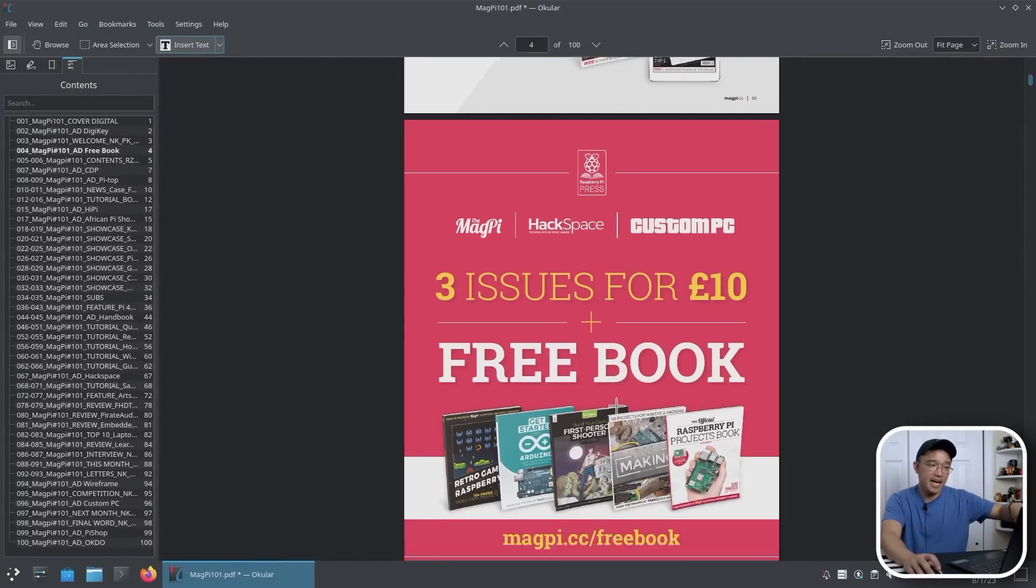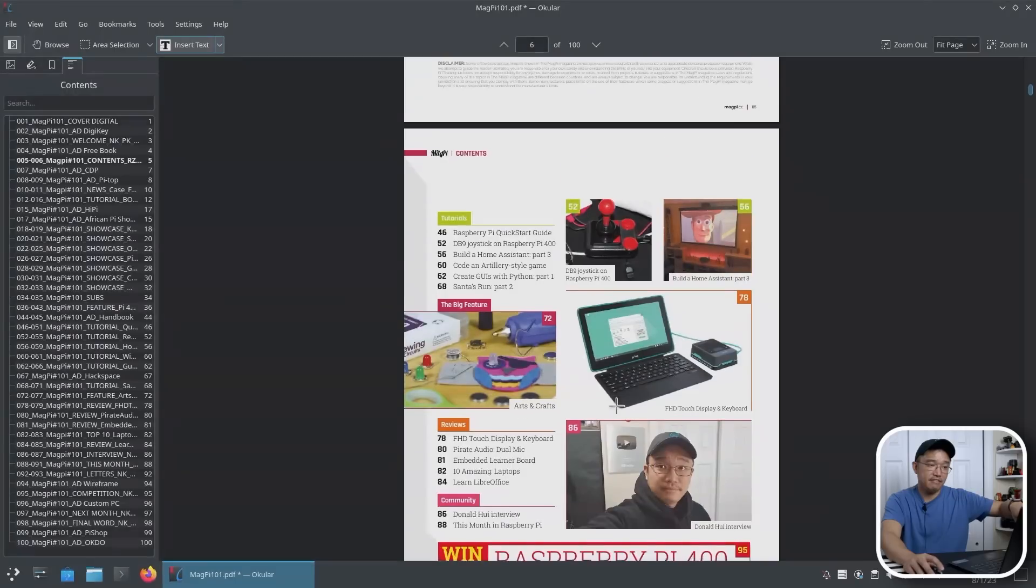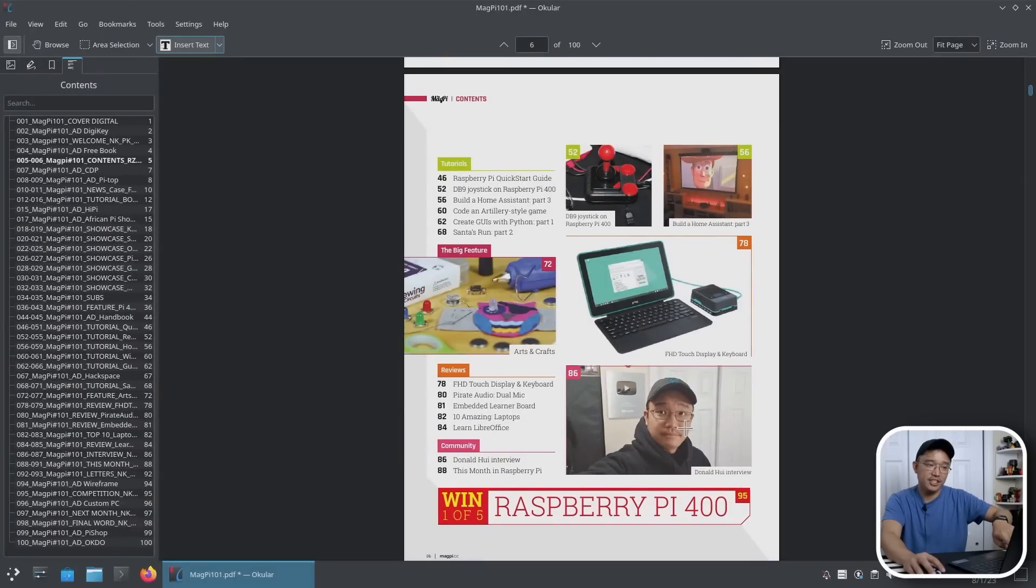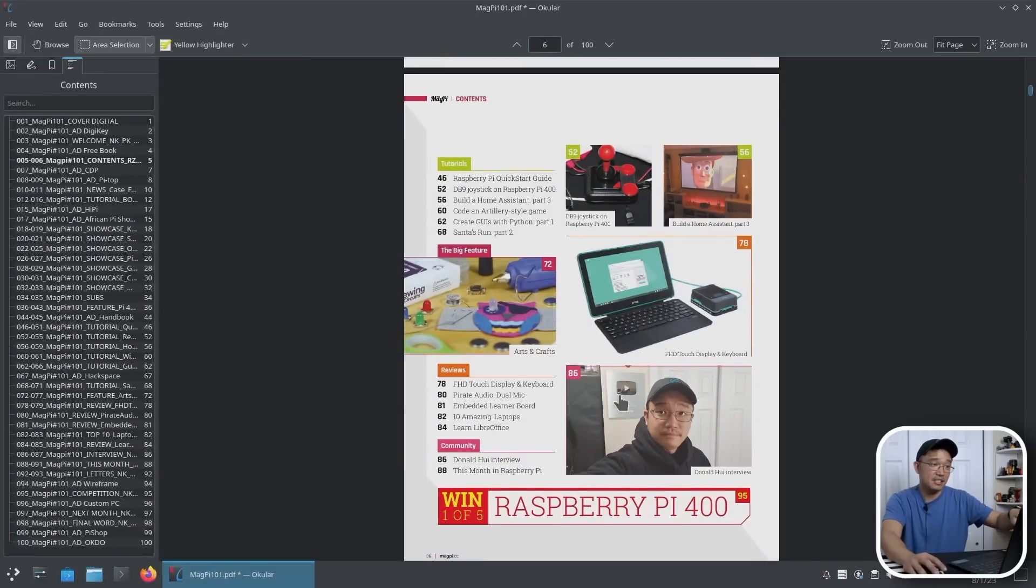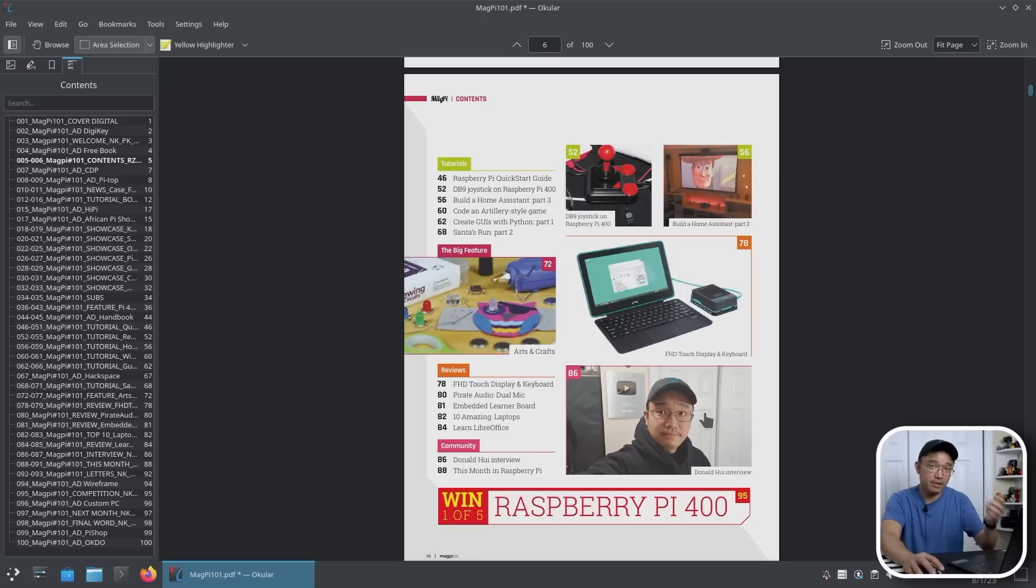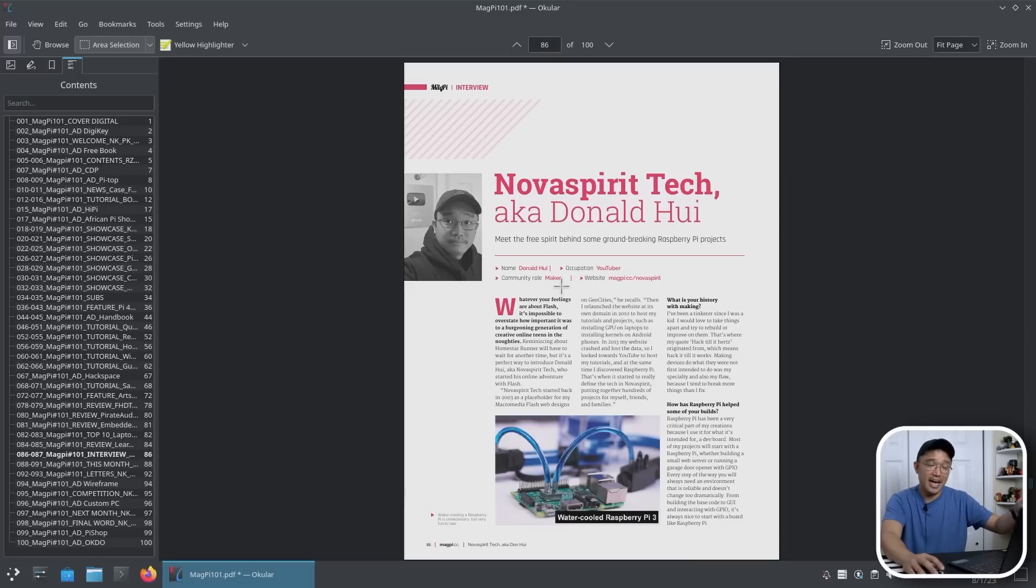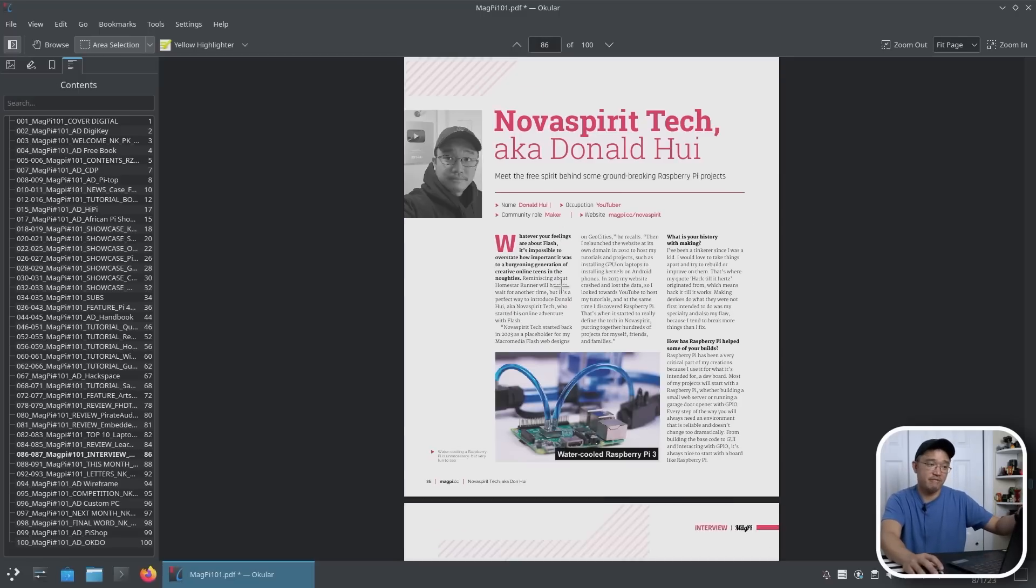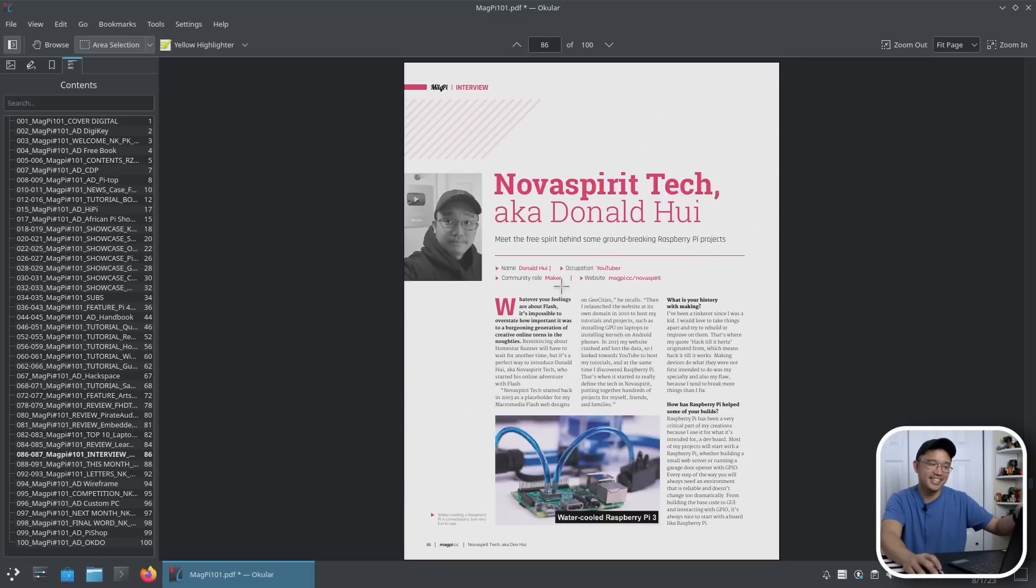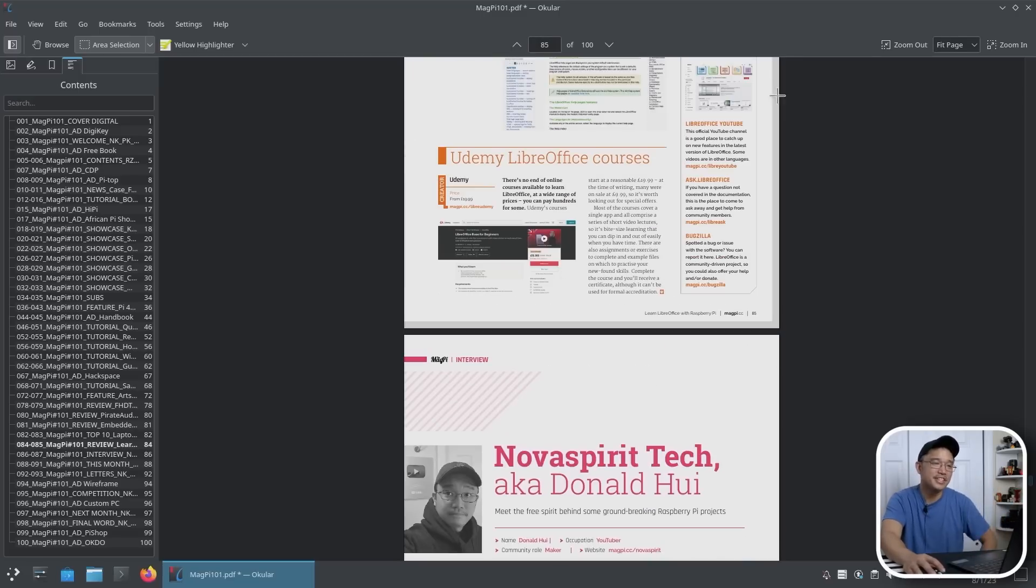I also like this Magpie magazine. If you haven't noticed, I'm actually in this magazine. So if you guys ever pick up this version, Magpie 101, which actually if you go on my Discord, I have a download link for this. I am in this description of magazine, which is pretty cool.